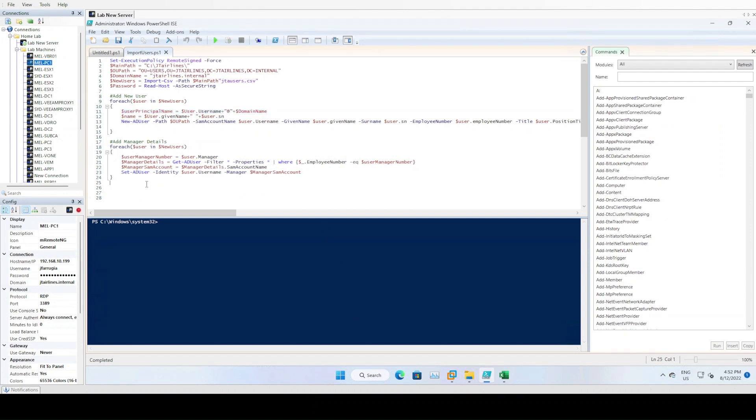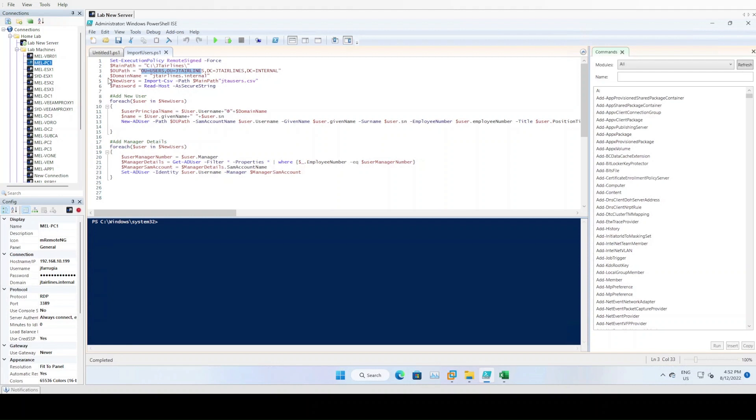There are probably multiple ways to do this, or even better ways, but this is what I've just quickly come up with. I've created a bunch of variables: main path, which is the folder we're going to be working in; the OU path, so you need to provide a path to where we want our users located; the domain name, JTAirlines.internal; and then here we create the array of users out of that CSV file. This command will actually inspect that CSV file and create a list of each of those users, which will be stored into this variable. Got a password variable which I'll run at the time of running the script.